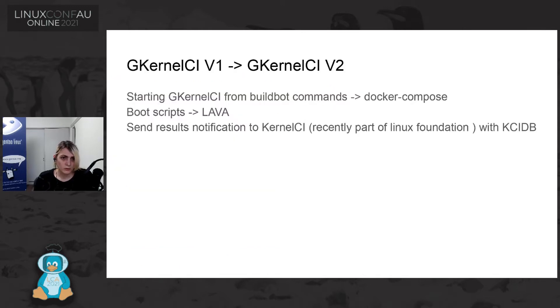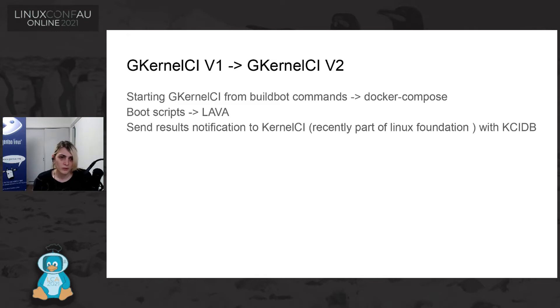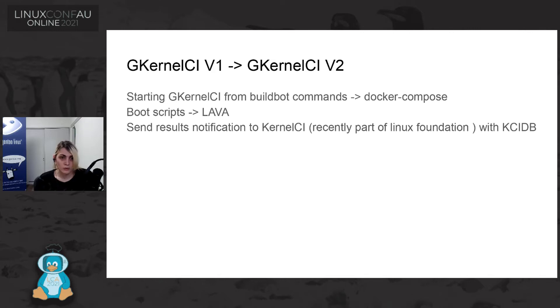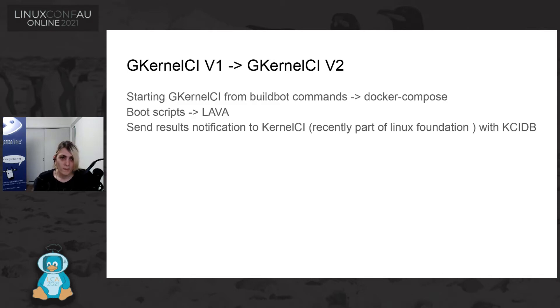So what is changing from Gentoo kernel CI version one to Gentoo kernel CI version two? At first we started to do mostly from scratch and we made like script for booting QEMU and many dependent script for the machine. And recently we decided to move everything to docker and make it more simple and also more simple to add more tests. So we use currently lava. And what has happened recently is kernel CI that recently became part of Linux Foundation made a tool called KCIDB and we start to integrate such tool with the Gentoo kernel CI process.